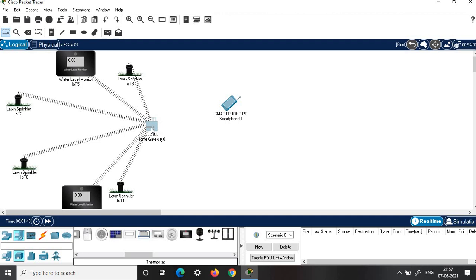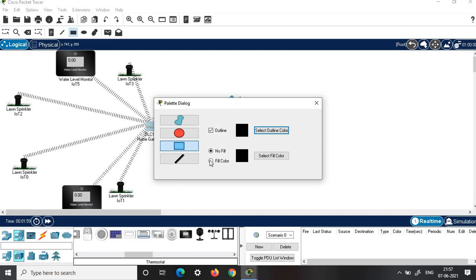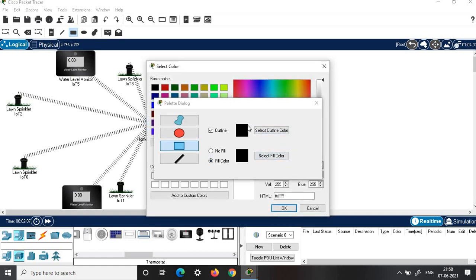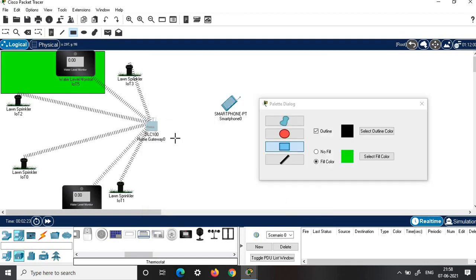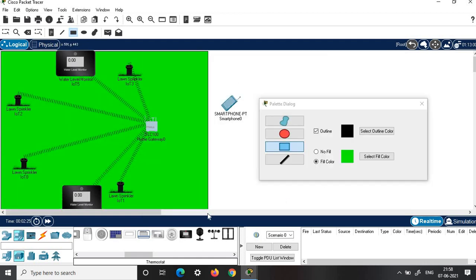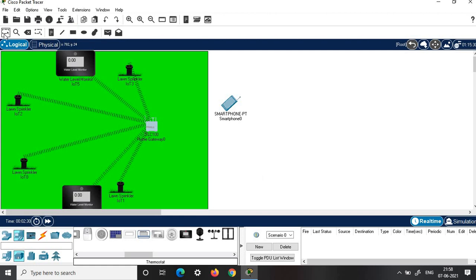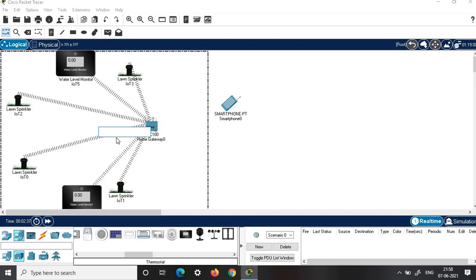Next we'll create a good view for the irrigating land. For that, click on draw rectangle. We'll fill color for the irrigating land, so click fill color and select the color you want. In order to bring the look of a garden, we'll choose green color. Click OK, then draw the garden area, close it, and click escape.